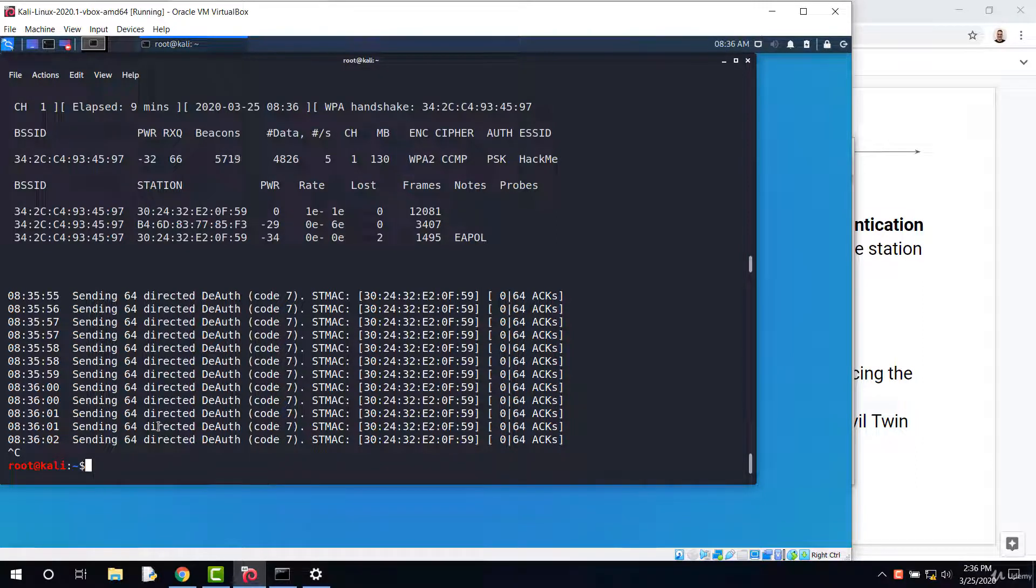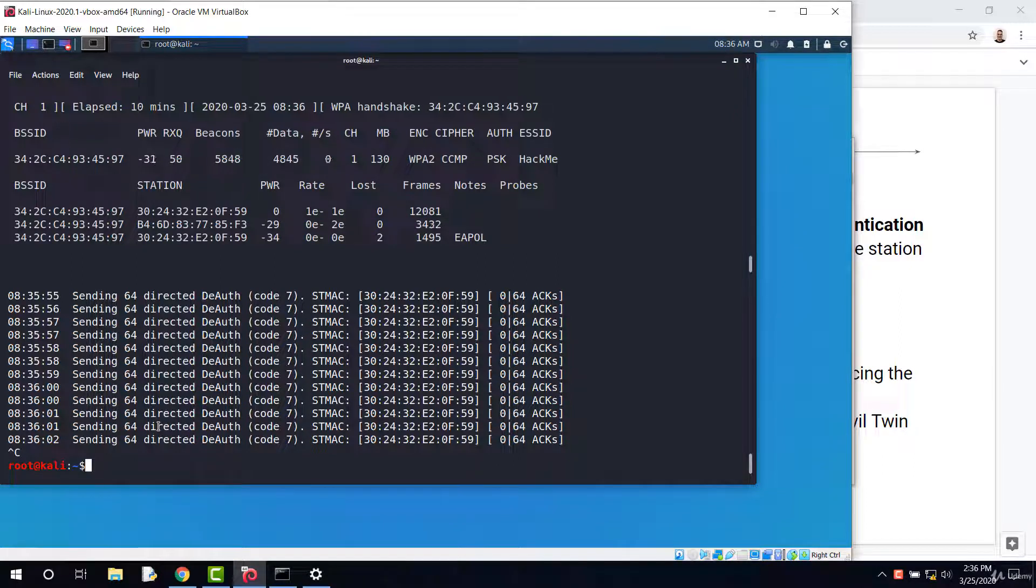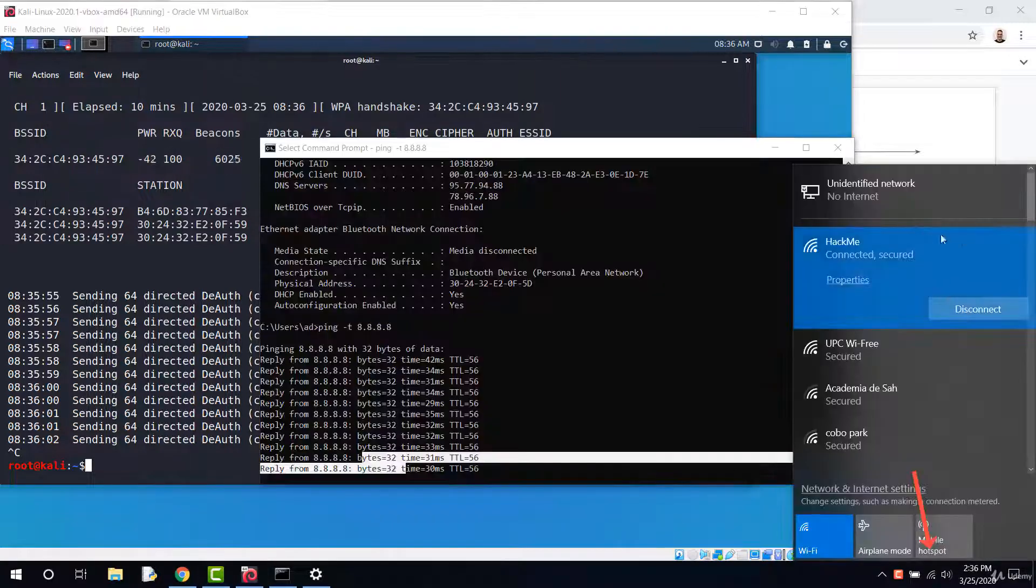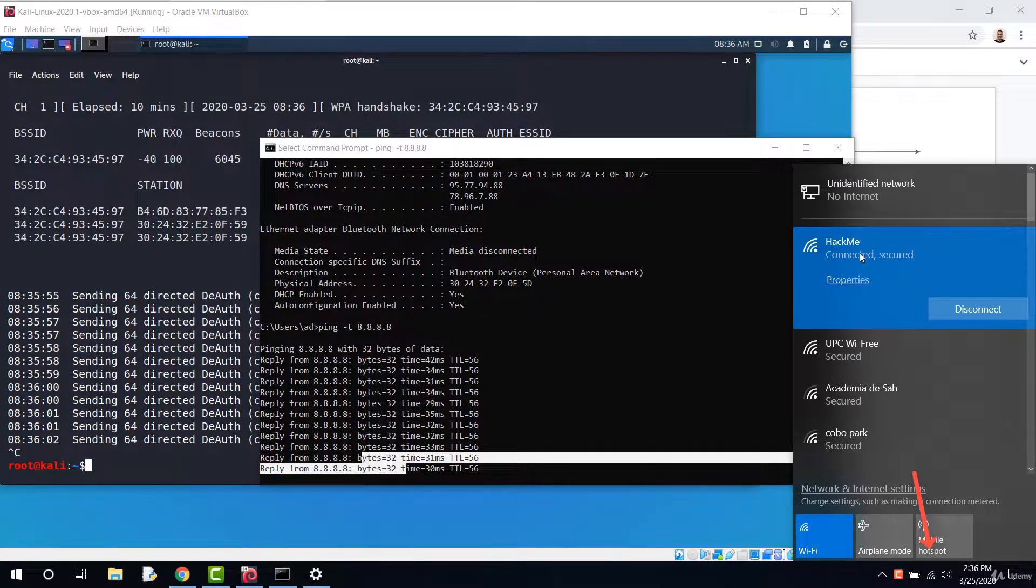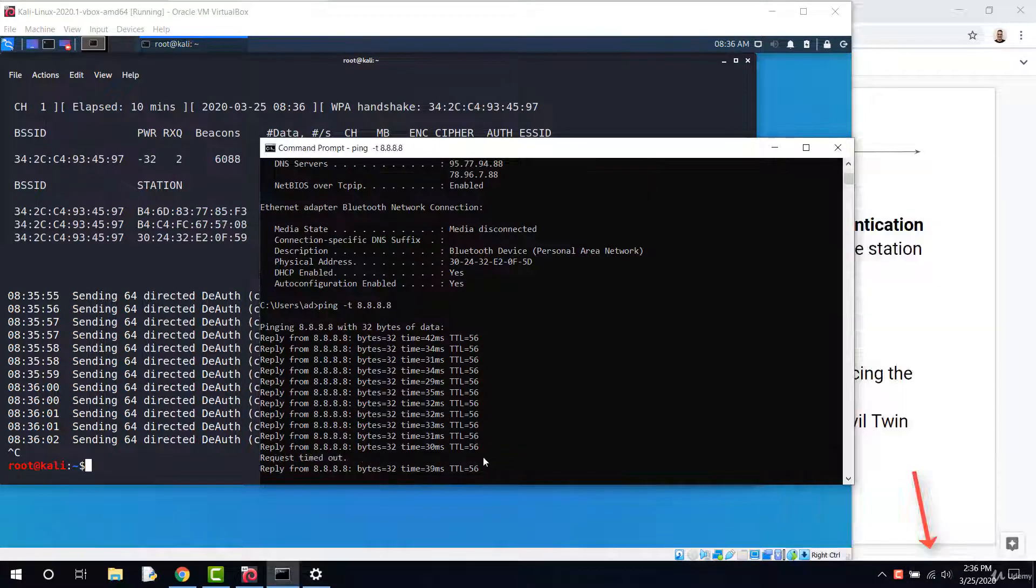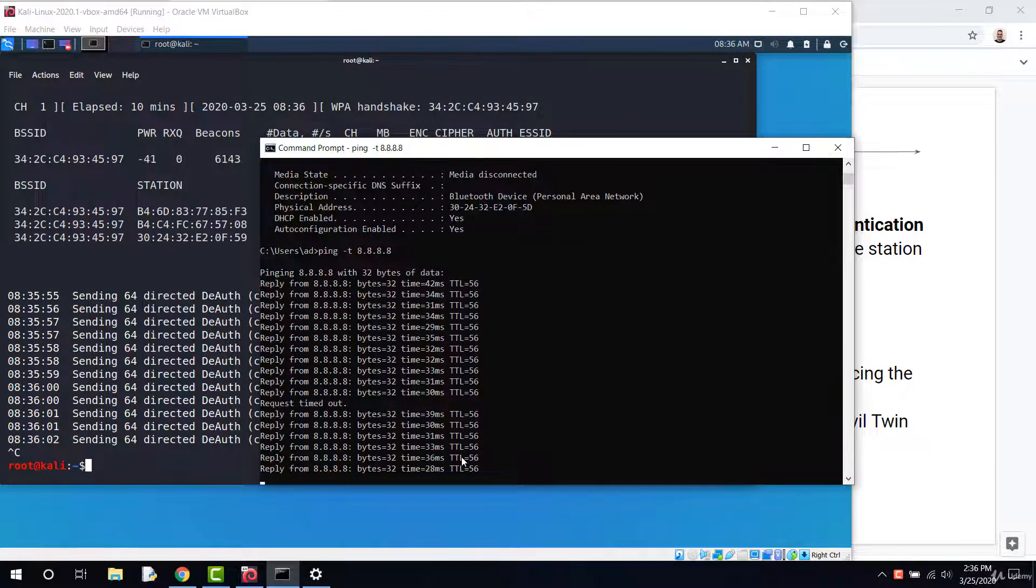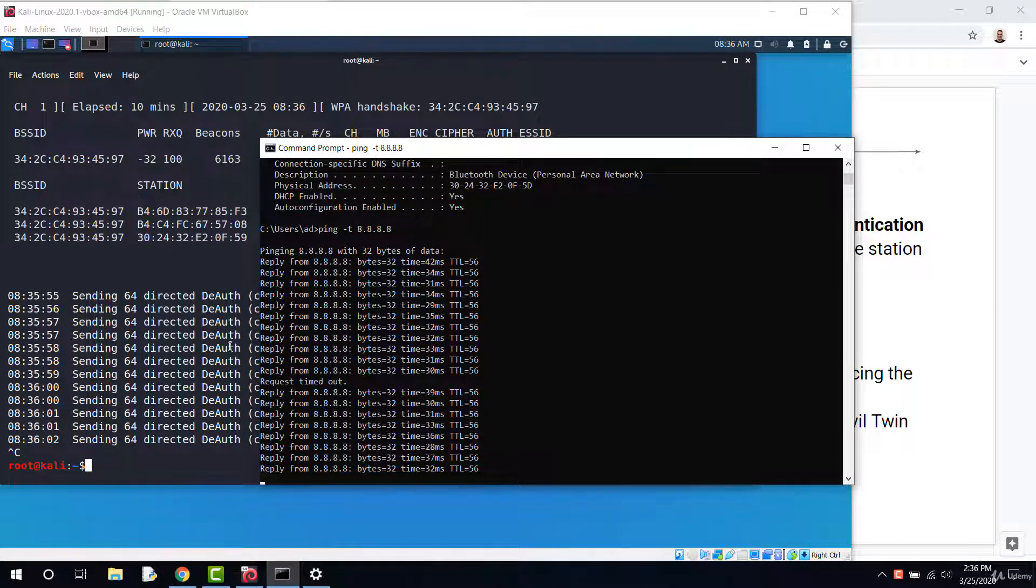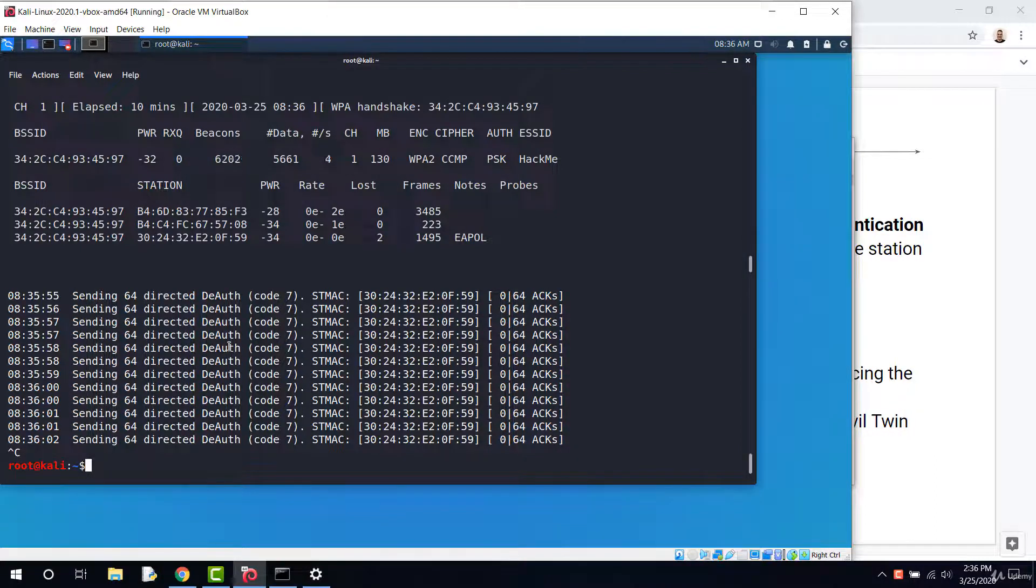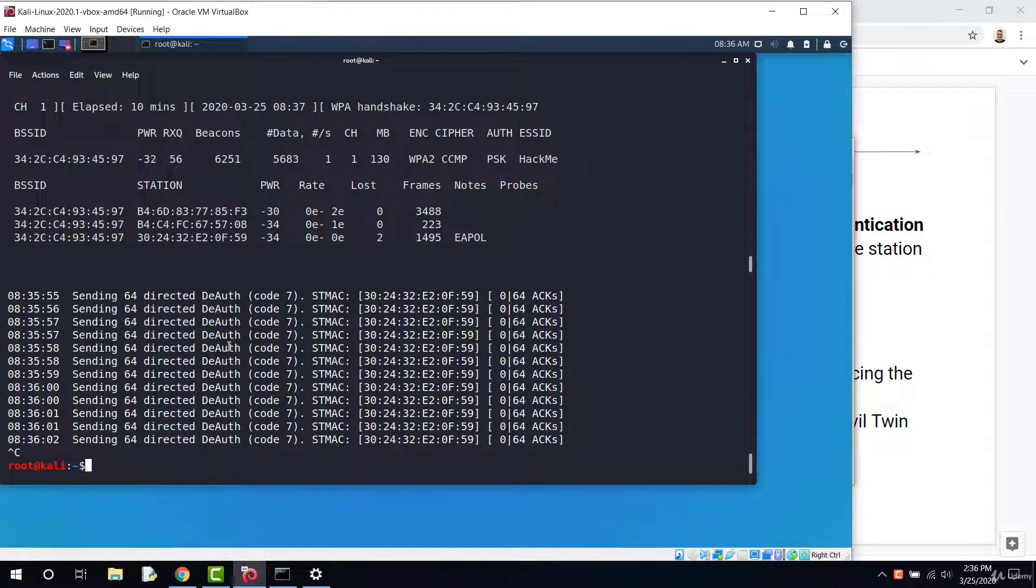As soon as the deauthentication stops, the device reconnects to the access point and we will capture the WPA2 four-way handshake used to crack the Wi-Fi password. I'll show you how to use this attack to capture the WPA2 four-way handshake and crack the Wi-Fi key.